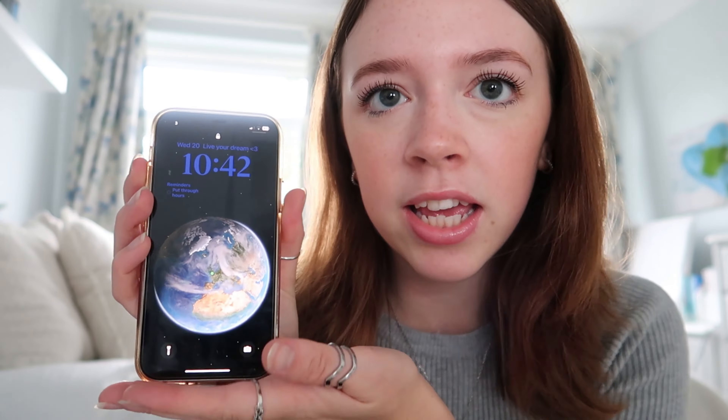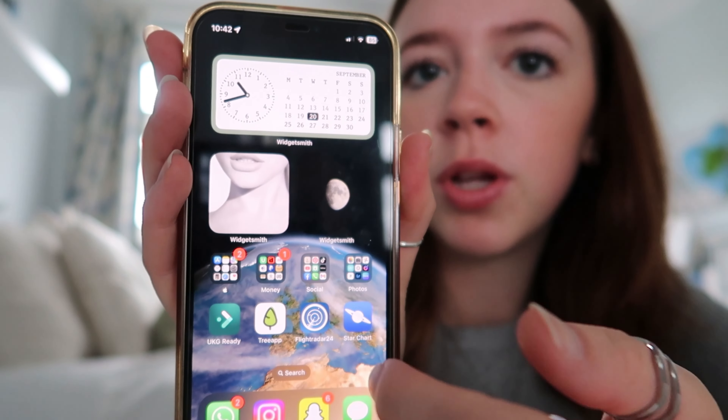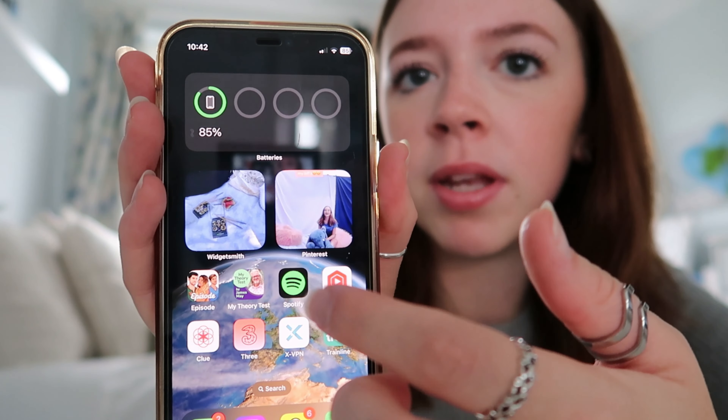I actually came up with the idea in the previous video — if you haven't seen that yet, it was an autumn bucket list ideas video. Currently my phone isn't really giving off any seasons; I've got the world as the lock screen and same as the home screen. We need to spice it up — add the pumpkin spice to it.